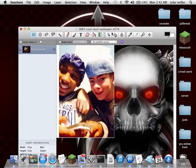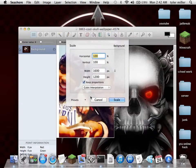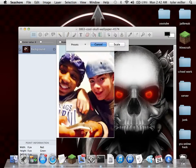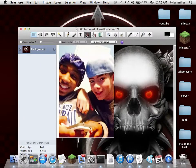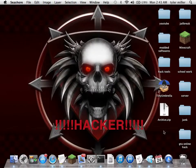Now you can edit your picture — go to Layer > Scale Layer to make the image smaller, or go into the Eraser tool and start erasing the parts that you don't want. Thank you for watching — please subscribe, comment, and like, and I'll see you next time.